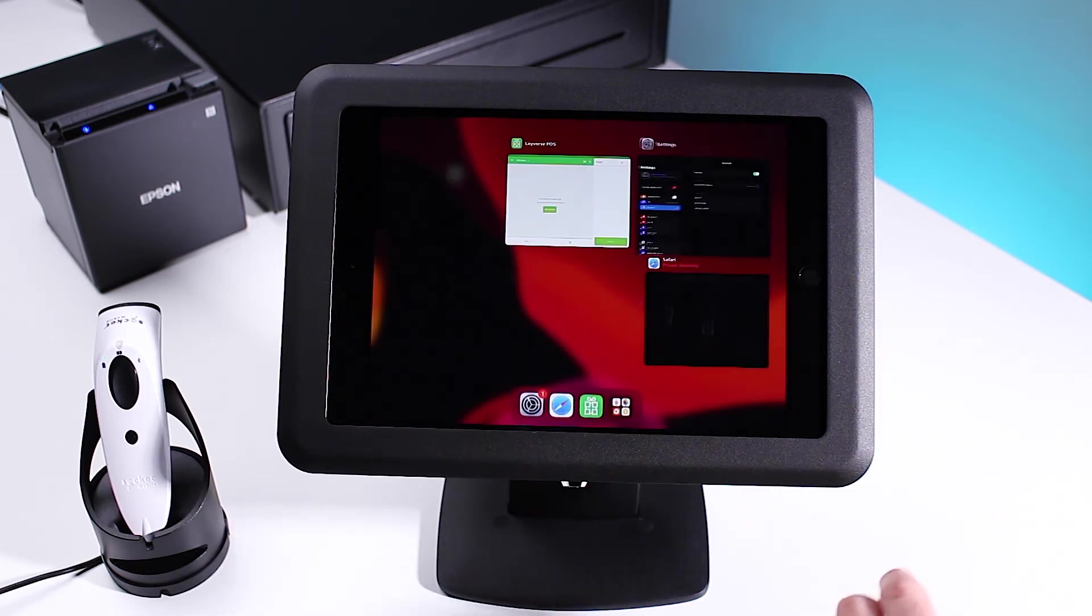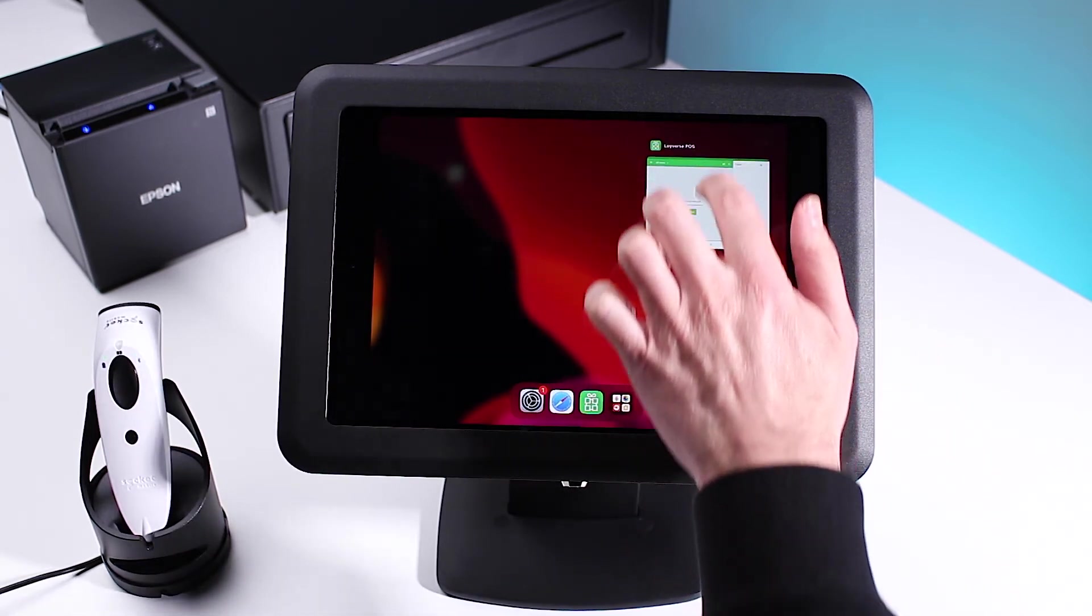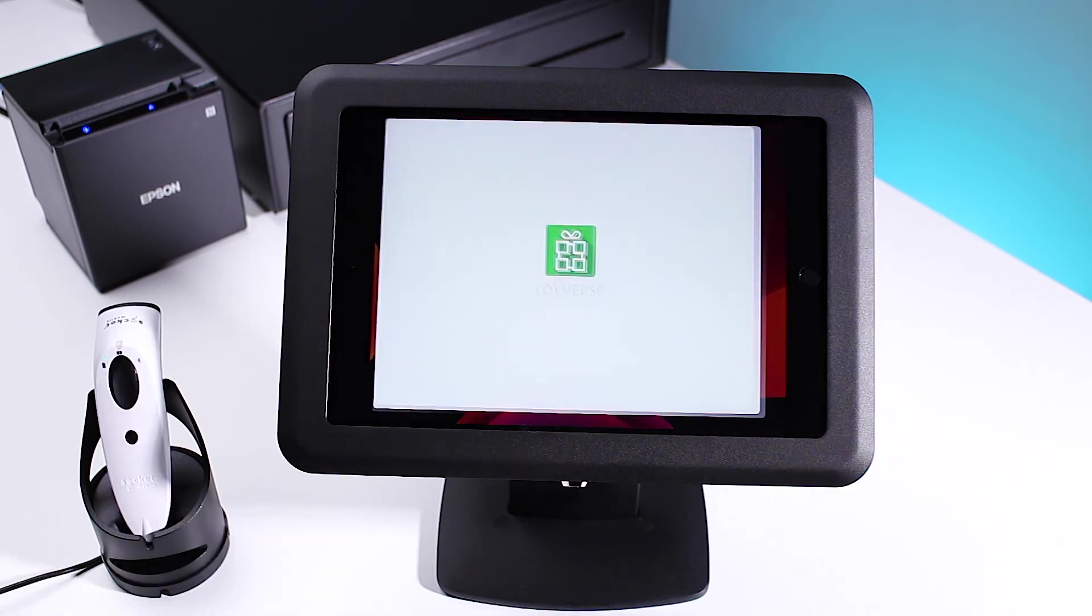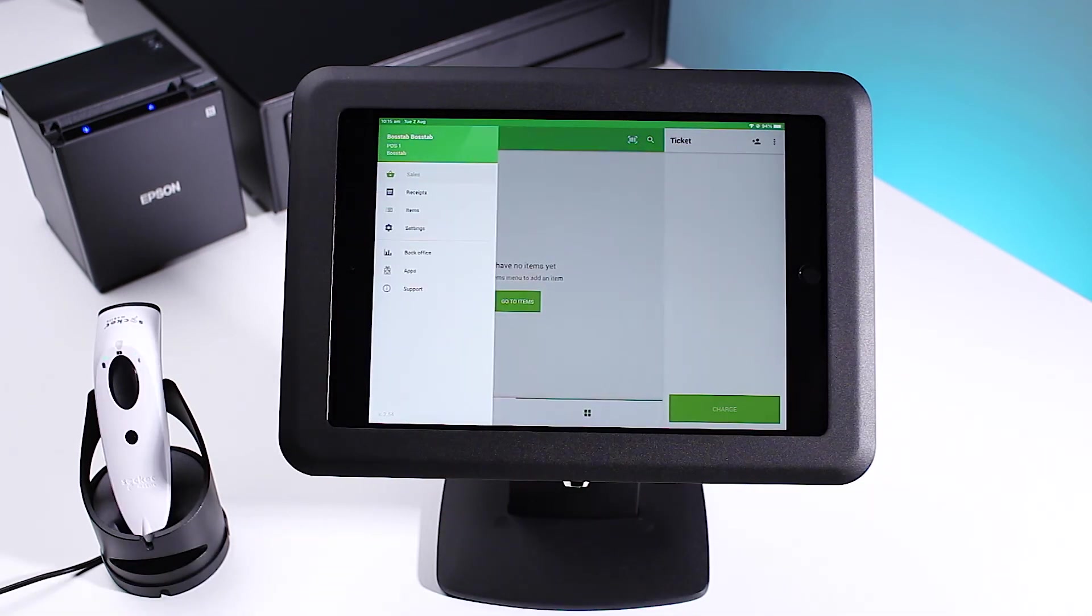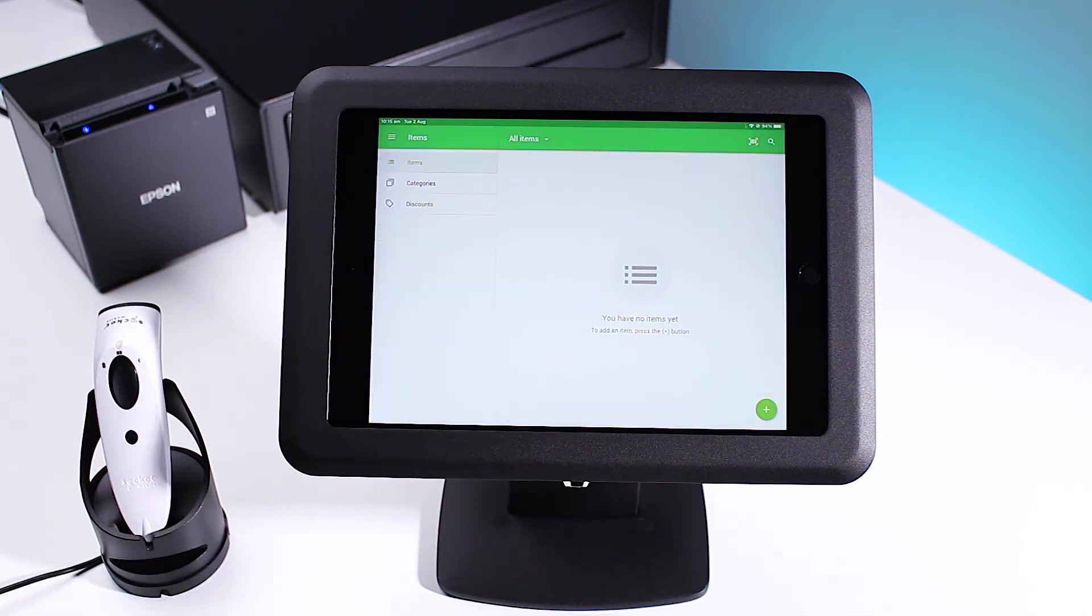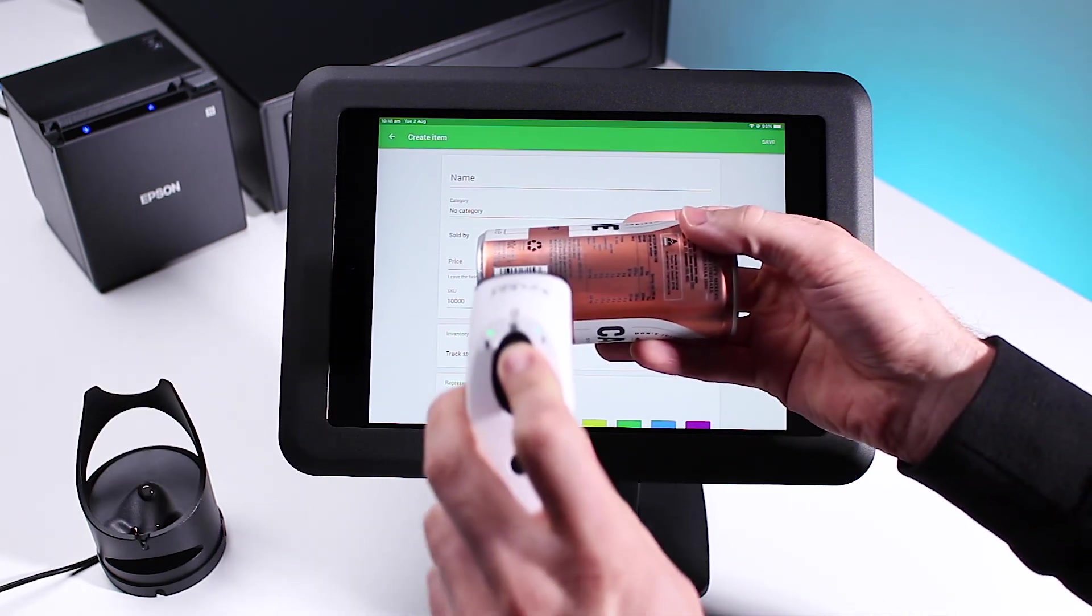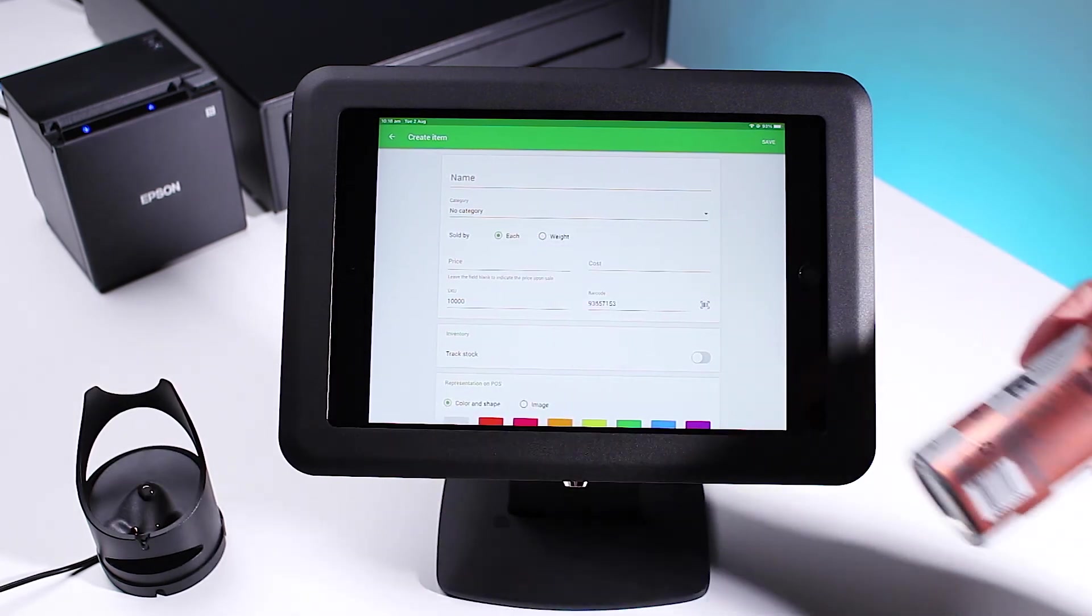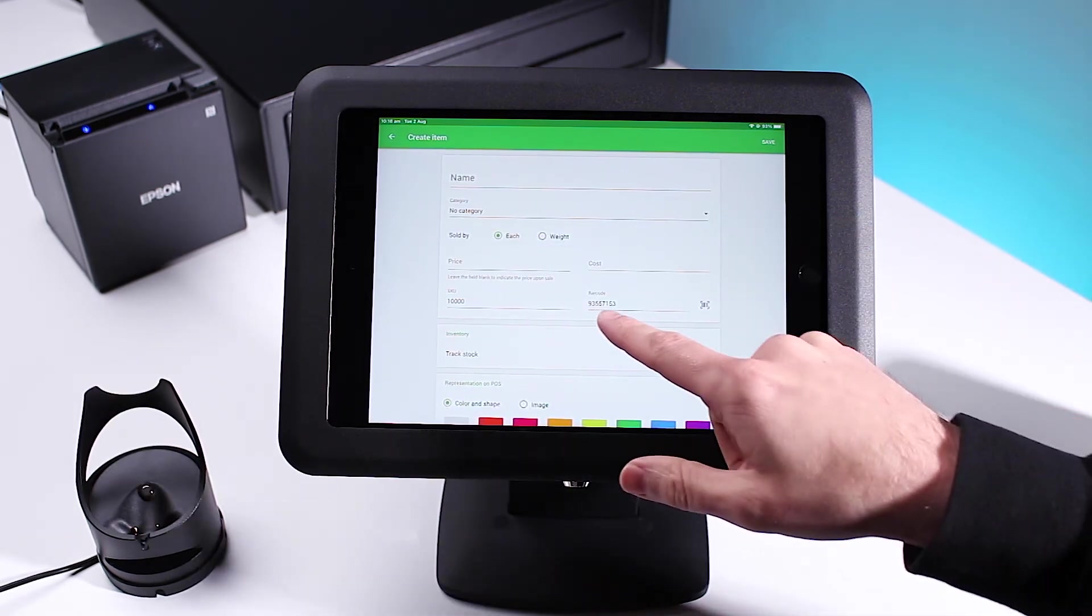Close your apps and relaunch the Loyverse POS app. Tap the menu icon at the top left hand corner. Tap items and select the plus icon in the bottom right hand corner. When you scan an item, you will see the barcode automatically be entered here.